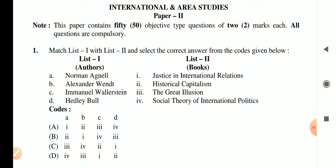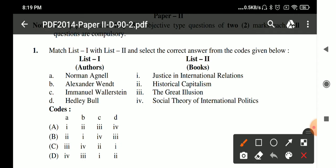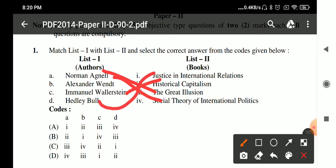In List 1 we have authors and in List 2 we have their books. Norman Angell has written 'The Great Illusion', Alexander Wendt wrote 'Social Theory of International Politics', Immanuel Wallerstein wrote 'Historical Capitalism', and Hedley Bull wrote 'Justice in International Relations'. The correct answer is option B.